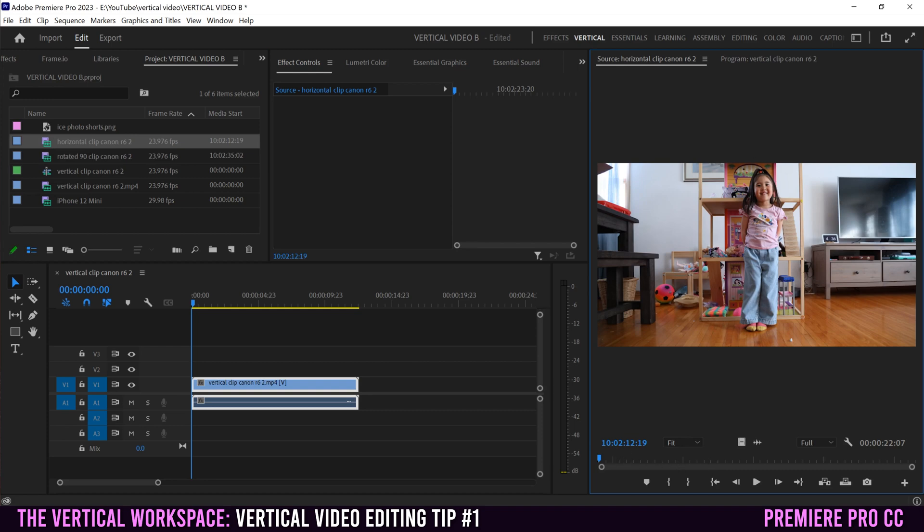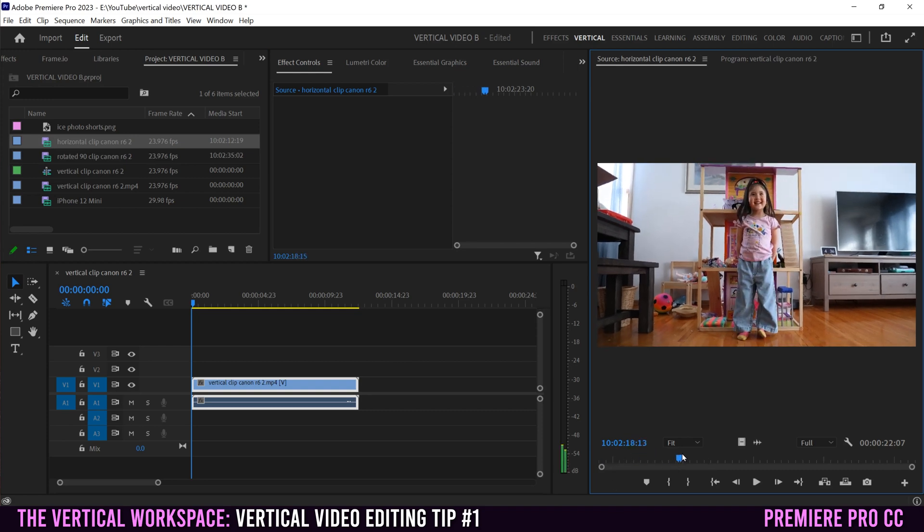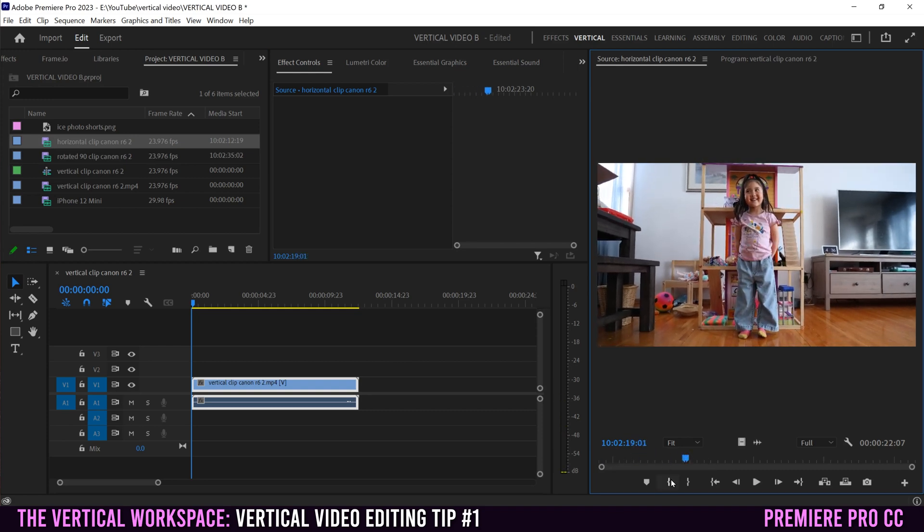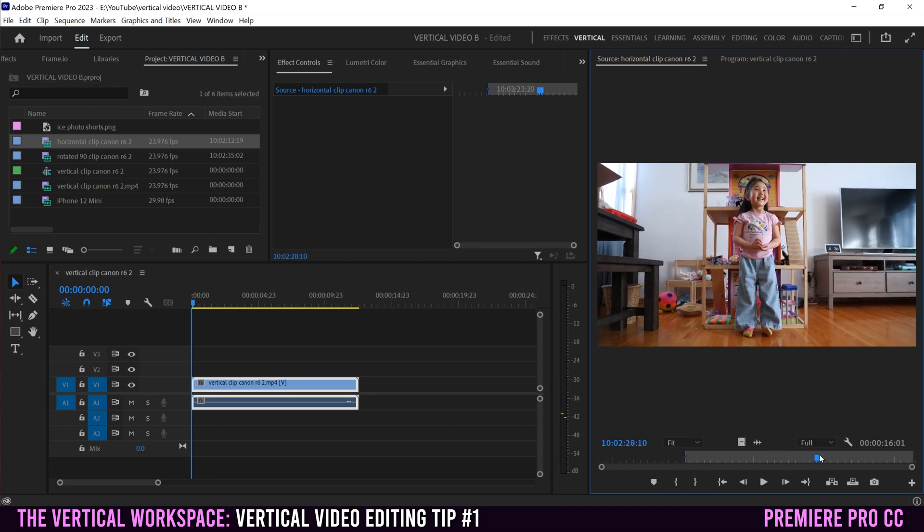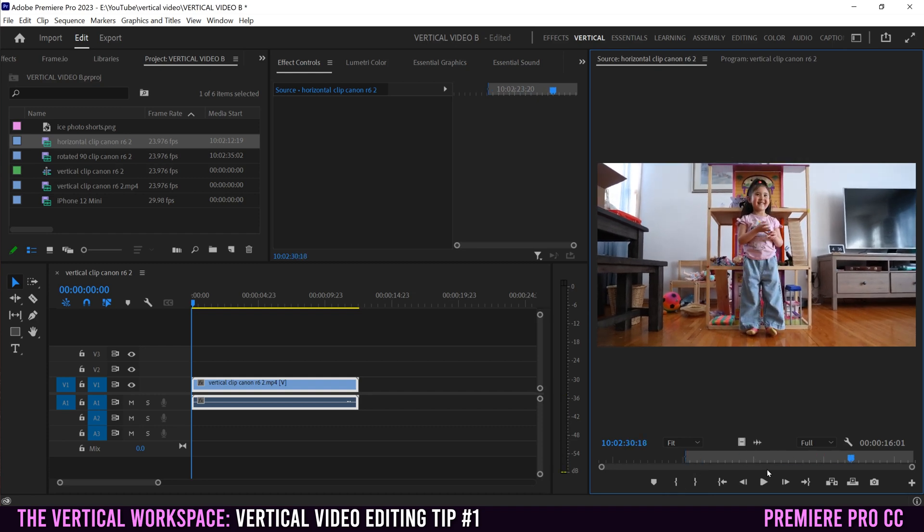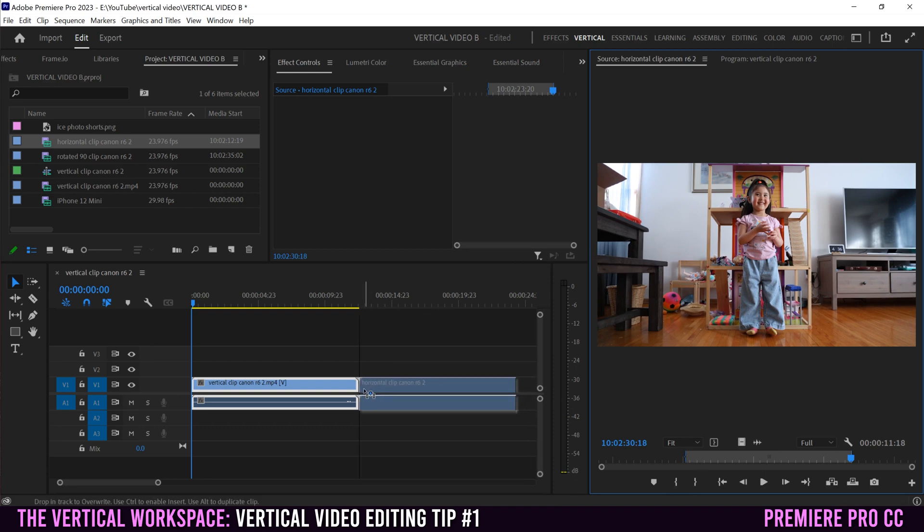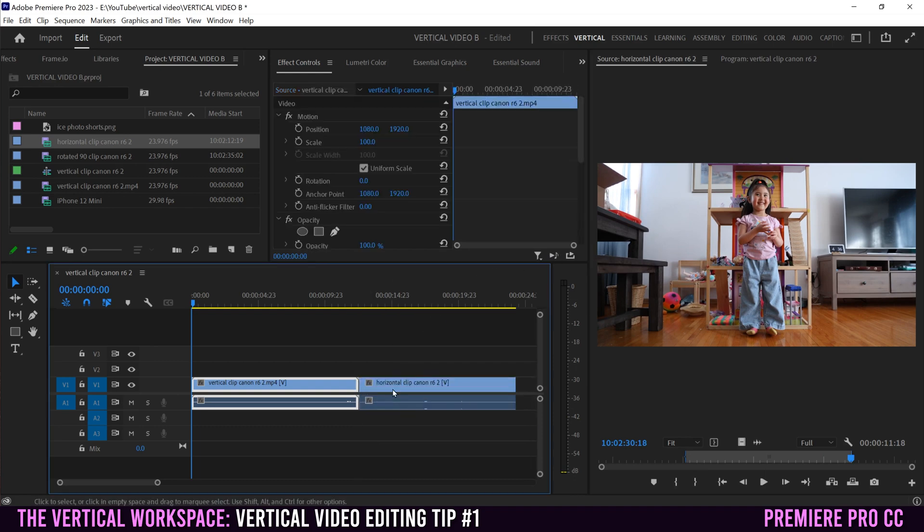So if I wanted a clip from here, I can slide this along, mark in or hit I on my keyboard, go to where I want it to end, hit this bracket or O on my keyboard, and I can click here and then drag it into my timeline.